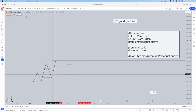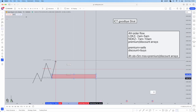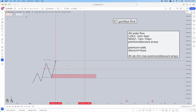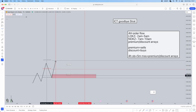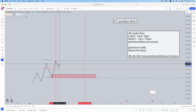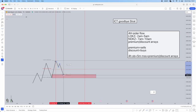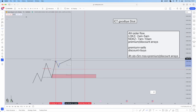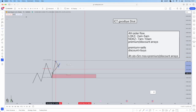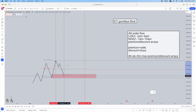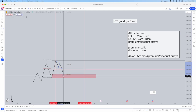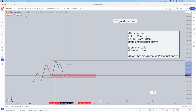Once you've marked your order block and confirmed you're in a discount area and looking for buys, you wait for the retracement. You might not get that retracement during the London session, but you still have New York to trade. Set alerts around the discount area so you're notified when price trades into it. Once price trades into it, that's when your hunt mode starts — you're looking for executions.